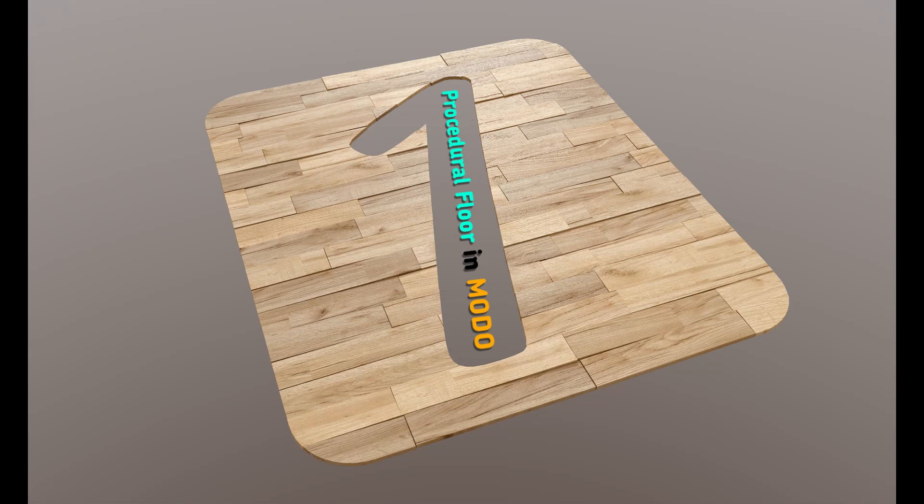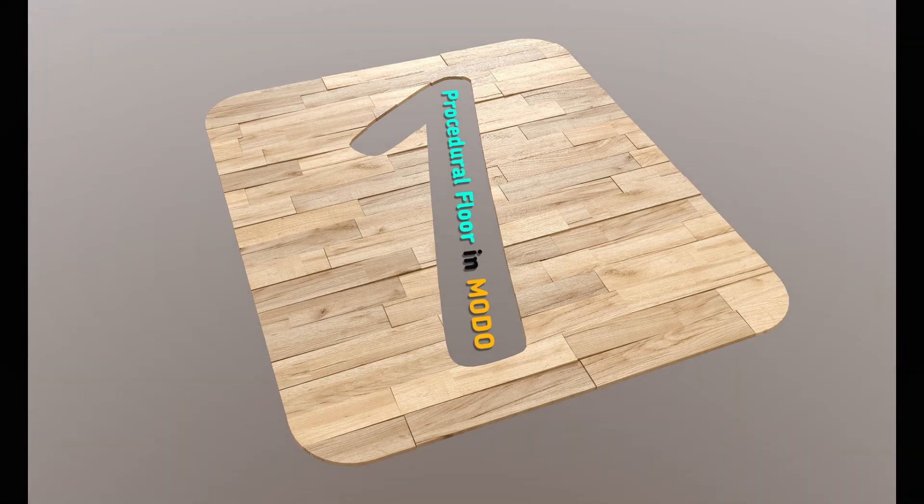Hi everyone! In this video I want to show you how to create a procedural floor in Modo.